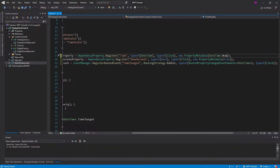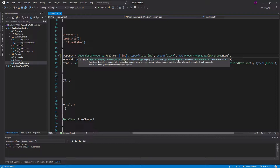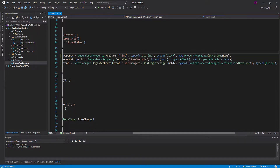This register method actually has another argument — a validate value callback. That's outside of the property metadata; it comes afterwards, and that's a callback we're going to be taking a look at as well.